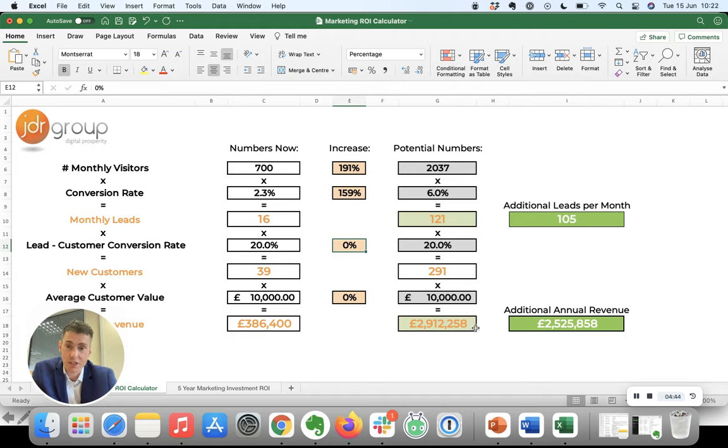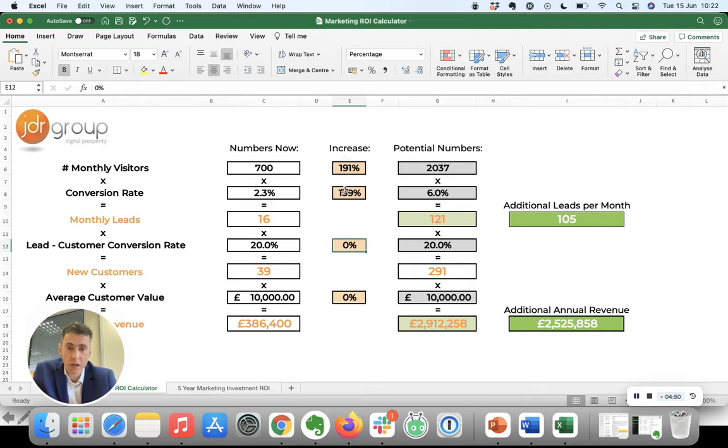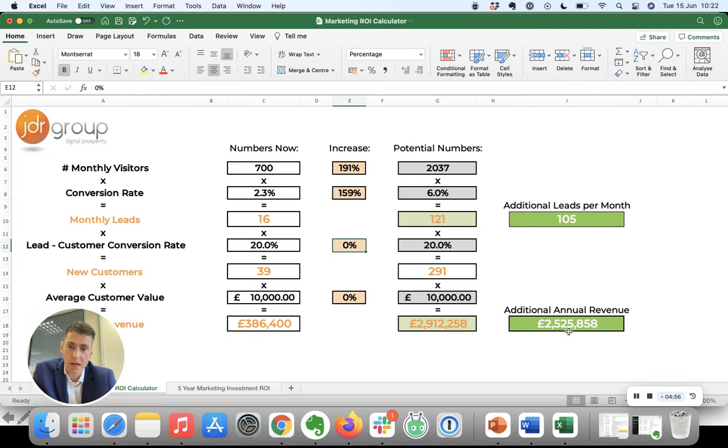Customer spend remains the same, so now our website is generating 2.9 million pounds a year rather than 386 thousand pounds. So increasing those two figures significantly has a huge impact and generates 2.5 million pounds worth of extra revenue per year.